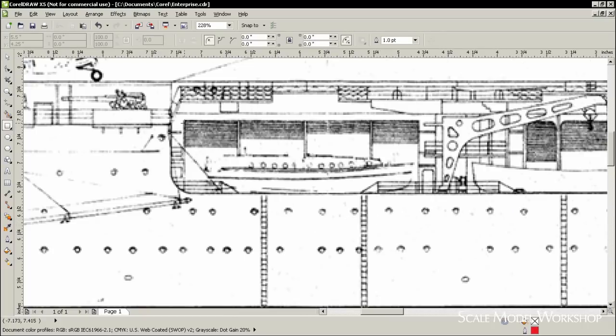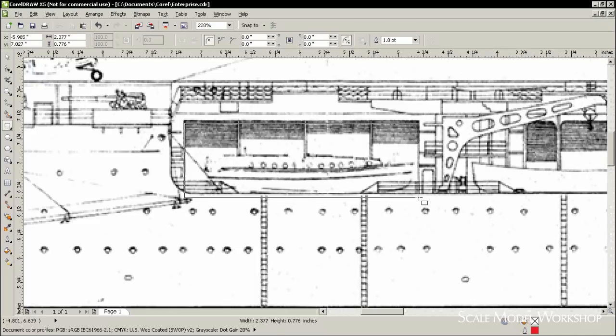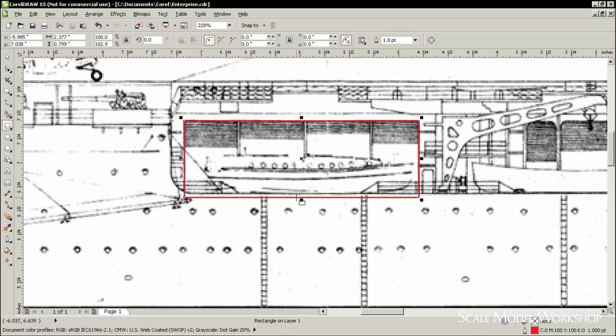Once the plans have been scanned, they can be easily measured, sectioned, traced, and printed for any number of uses.